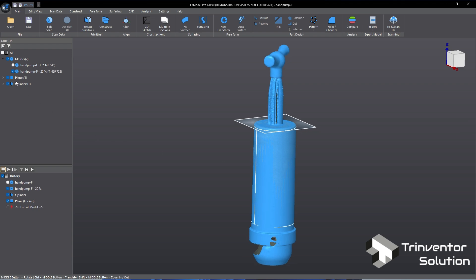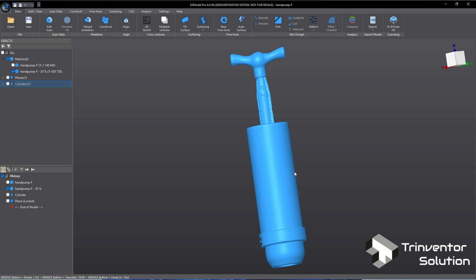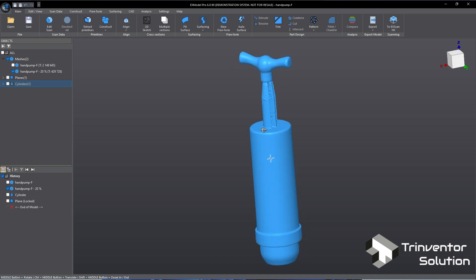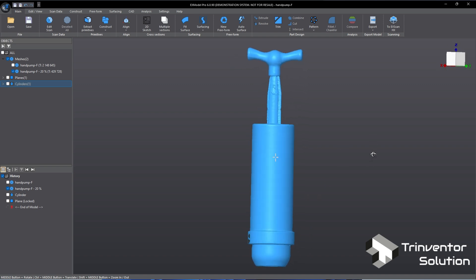Now we have completed the preparation steps. Next we will begin the reverse engineering process. First we'll work on the main body then followed by the pulling sticks and lastly the handle.